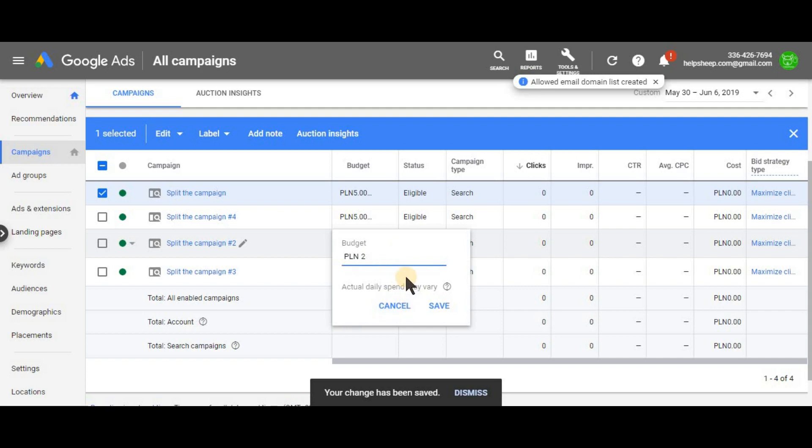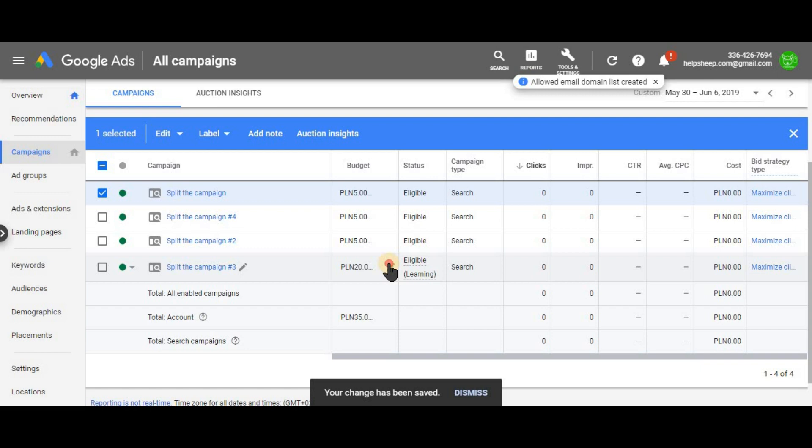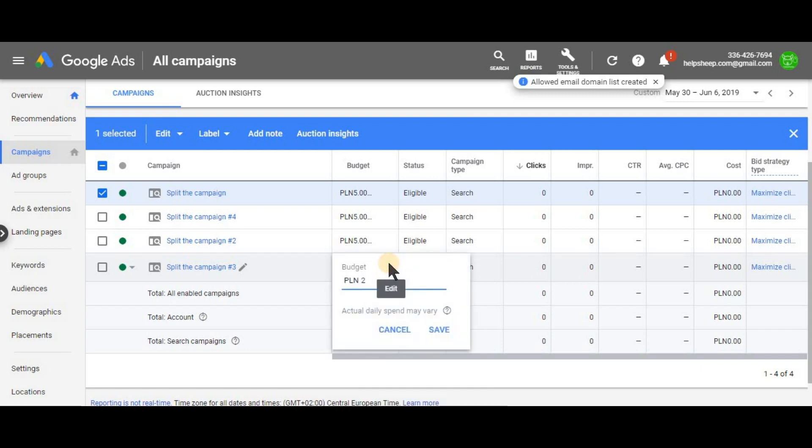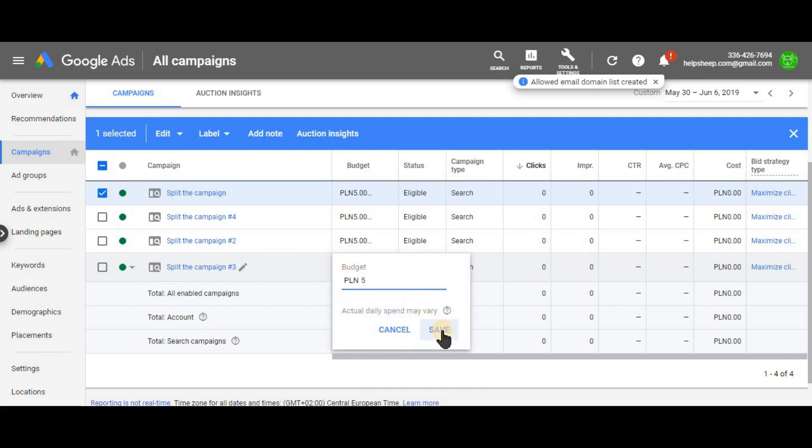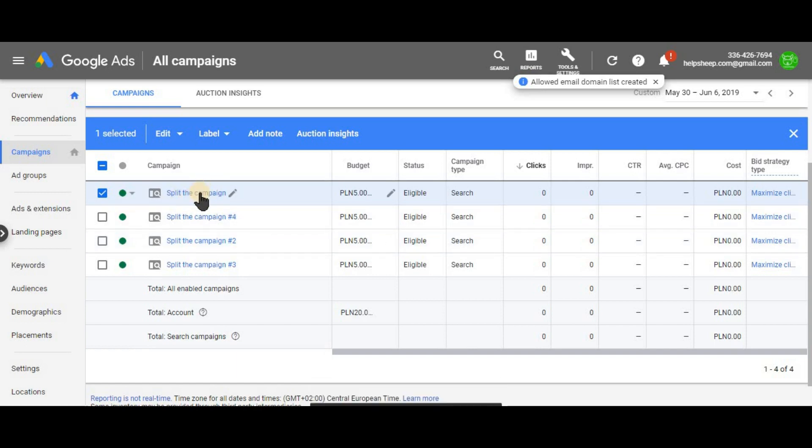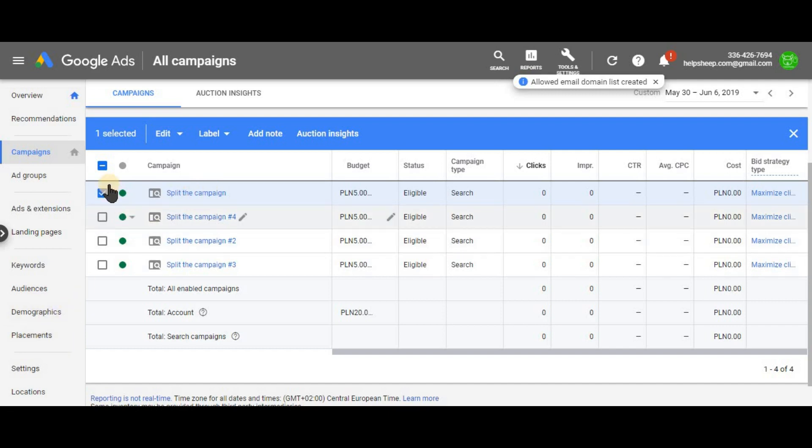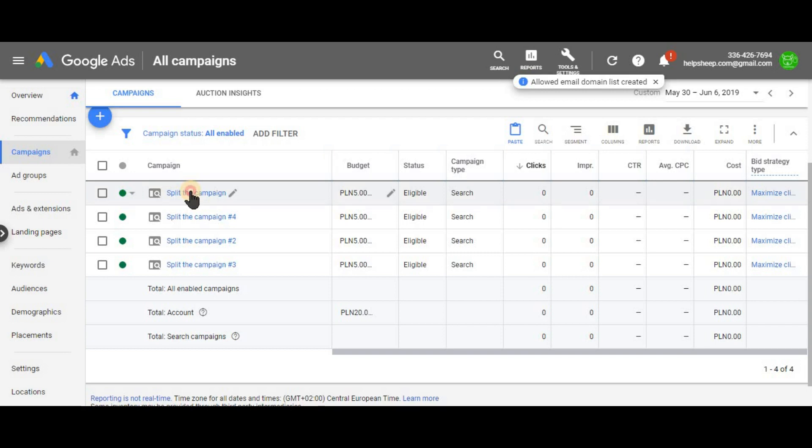We're gonna need to schedule these campaigns. So what we have done now is basically created completely identical campaigns to the original one. Right? So these keywords, ad groups, the ads, everything has been copied. So these campaigns are just as this one. Exactly. And now we're gonna schedule these campaigns. Right. How to do it?